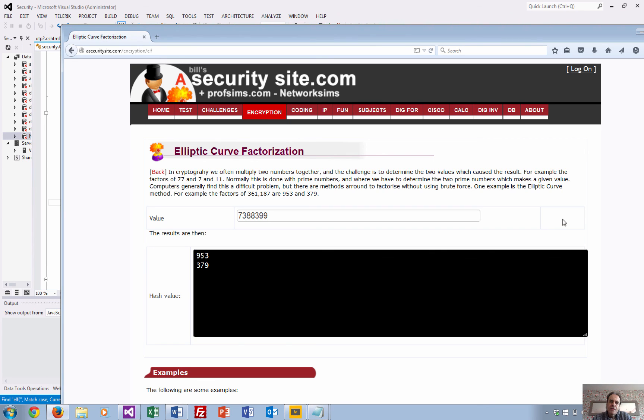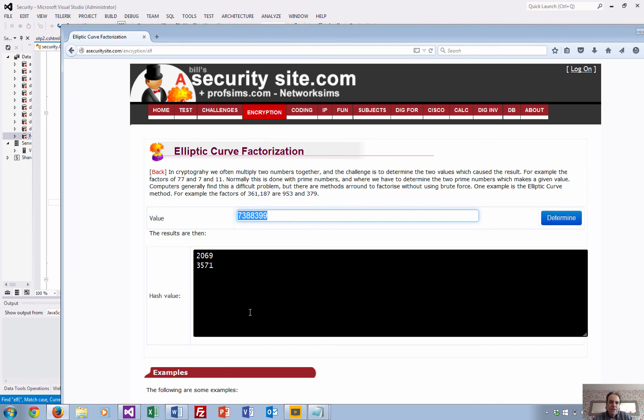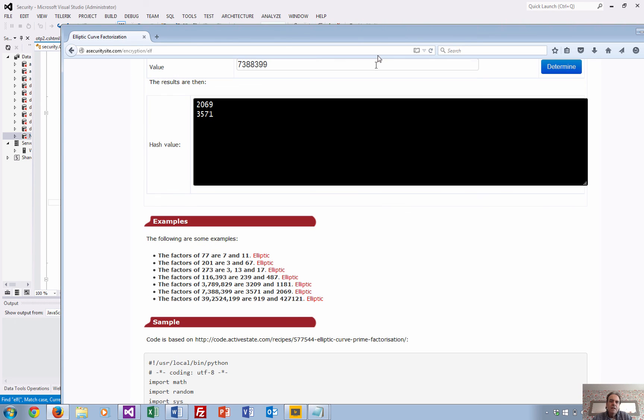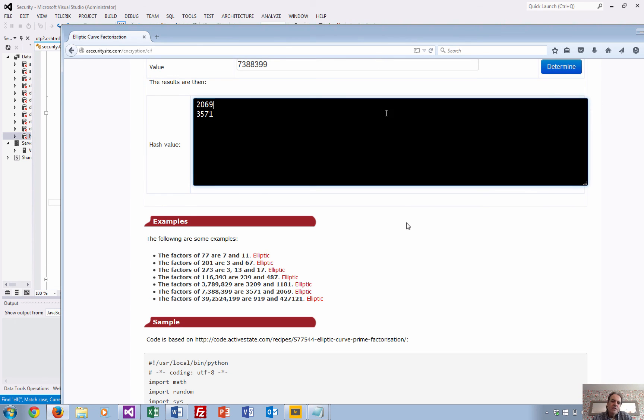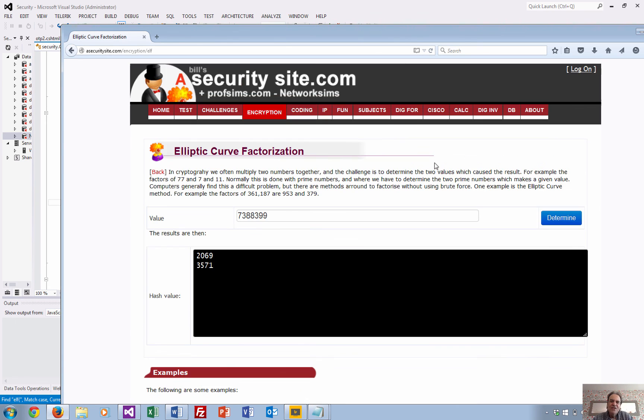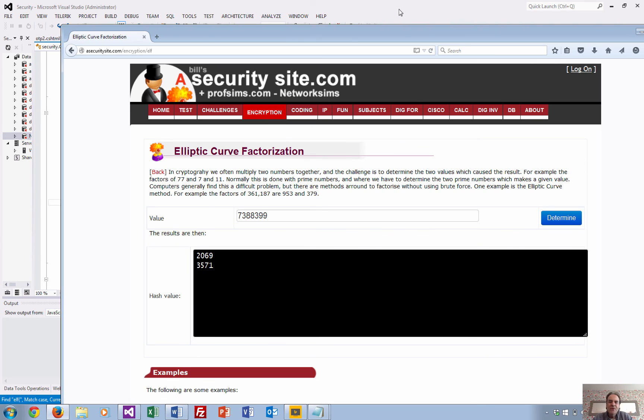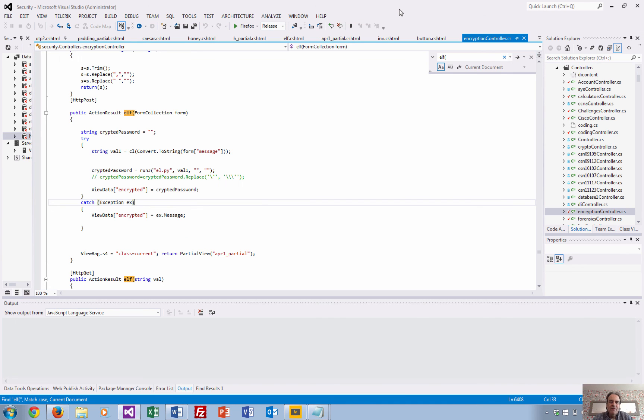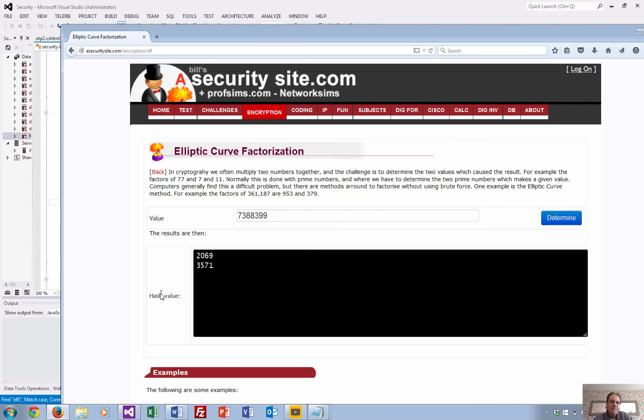And we'll see how long this takes. Okay, so if we didn't hide it, then the user wouldn't actually know that something was actually happening. And there you go. Okay, so the factors of this is hopefully 2069 and 3571. Okay, so that's been just a little introduction to how you can use JavaScript to hide a button and then make it appear in ASP.NET MVC. Thank you.